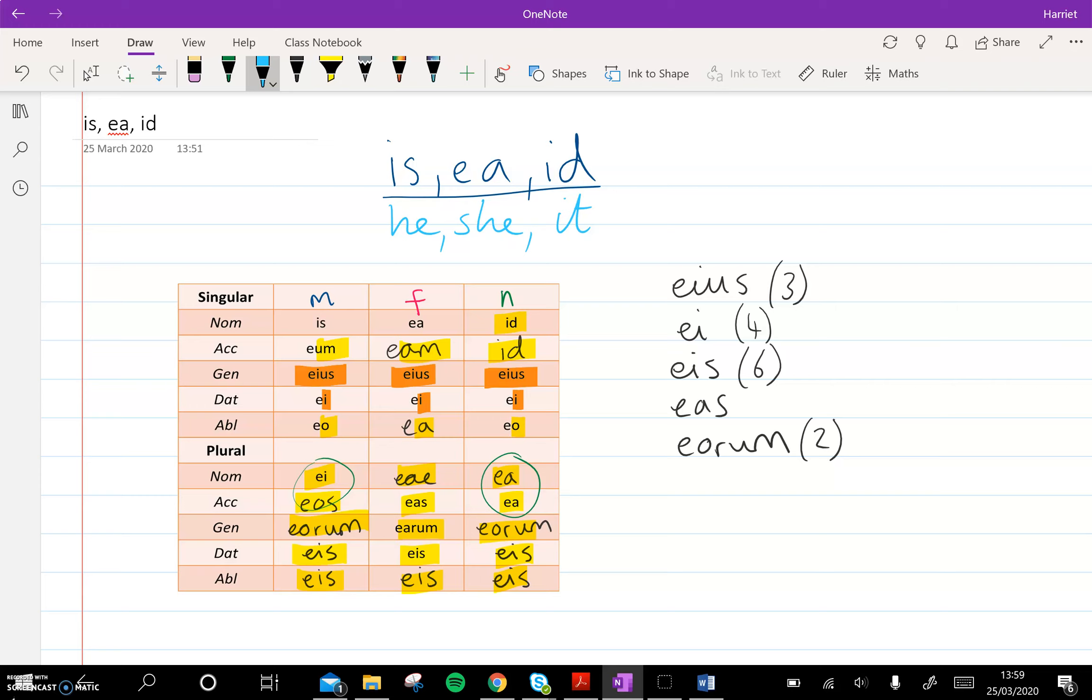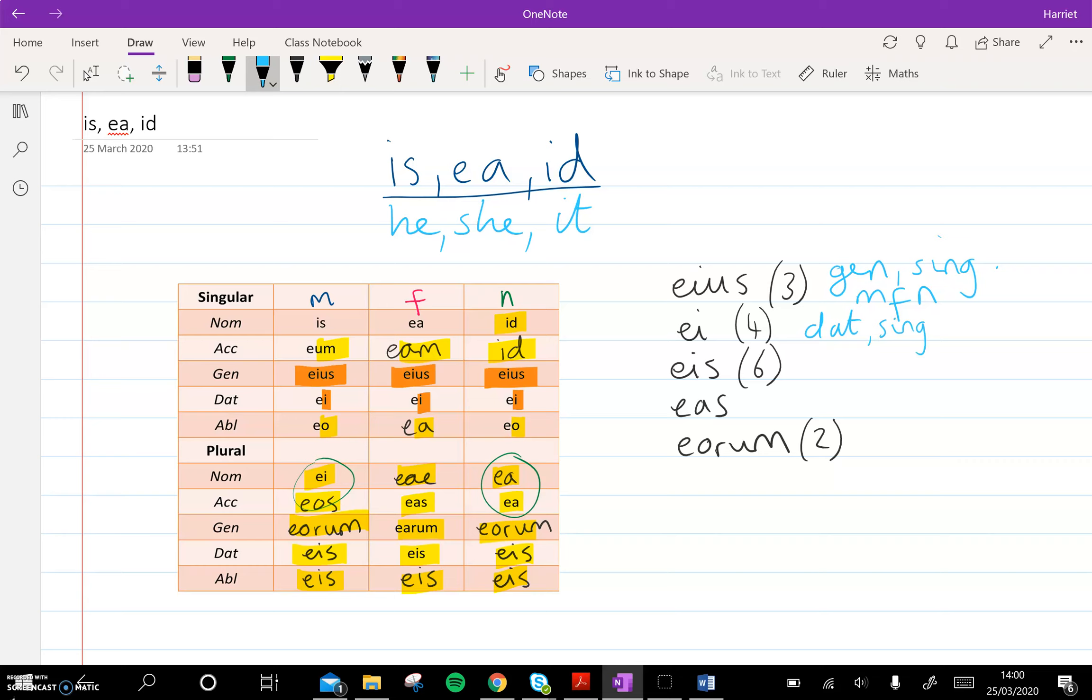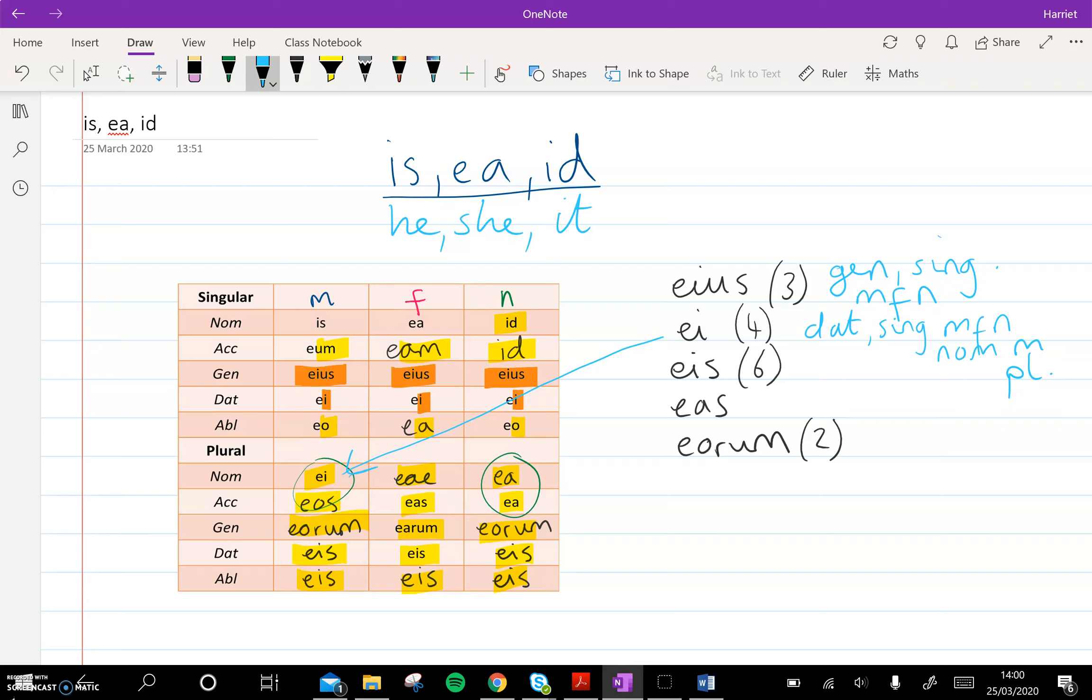So eos can be genitive, singular, but then the three options are that it can be masculine, feminine, or neuter. Ae can be dative, singular, masculine, feminine, or neuter. So that's three options, but there's also a fourth. We're over here. So it can also be nominative masculine plural.